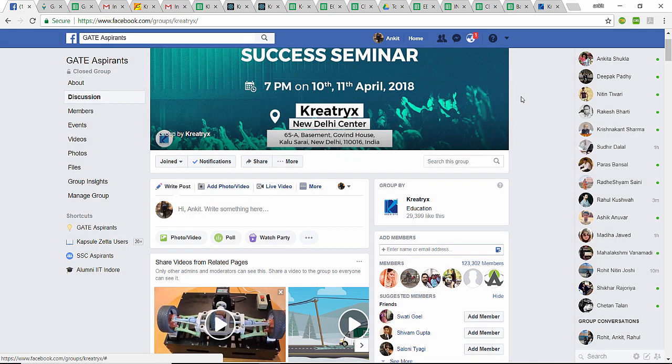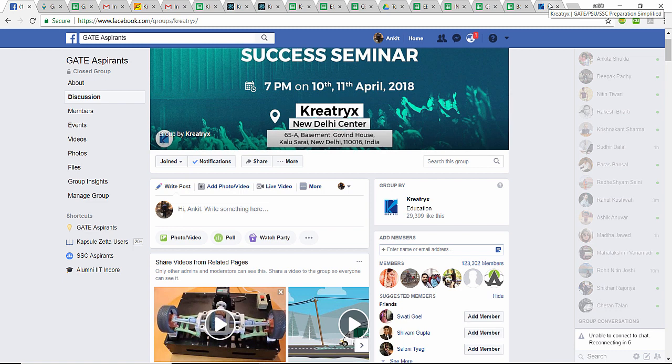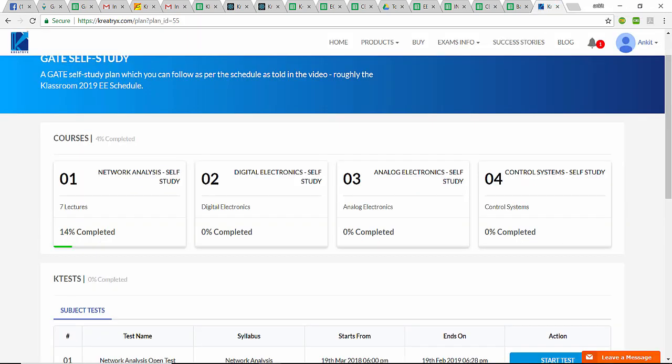That is how you can use this Creatrix Self-Study Plan, and I have told you where you will find the pinned post and how you can avail the coupon code. Thank you.